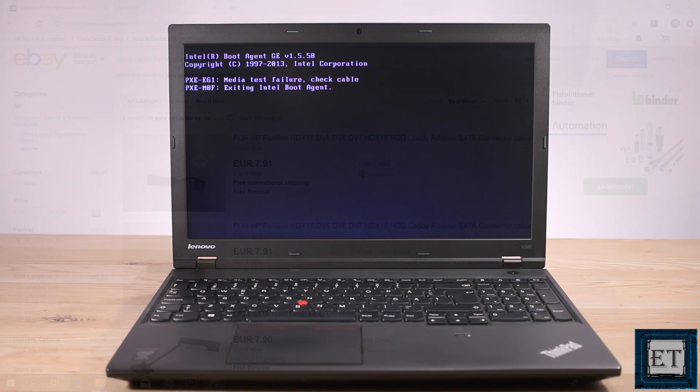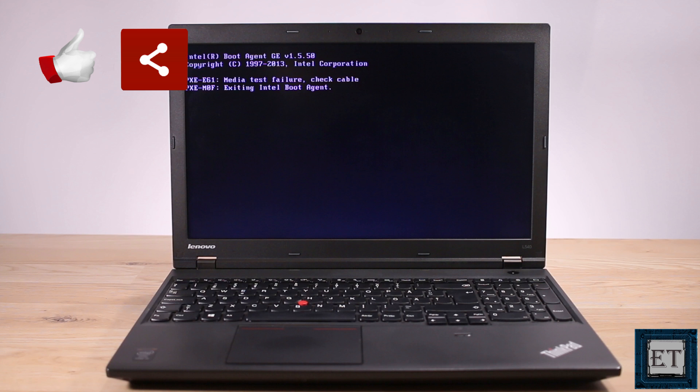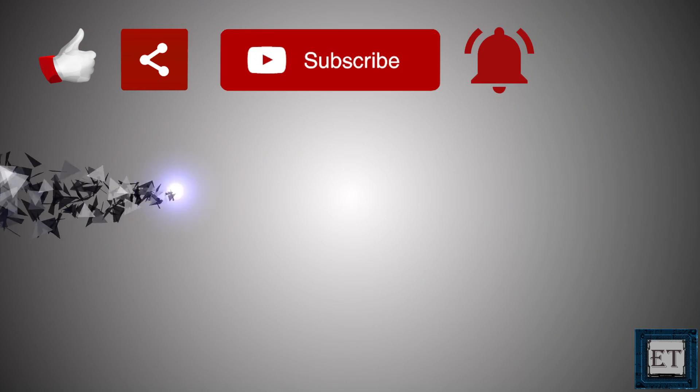Hope one of this was able to help you out. Give this video a thumbs up if you found it useful. Share with anyone you think might want to see. Don't forget to subscribe and turn on notifications for updates on future tech support videos like this one. Thanks for watching and see you in the next one.